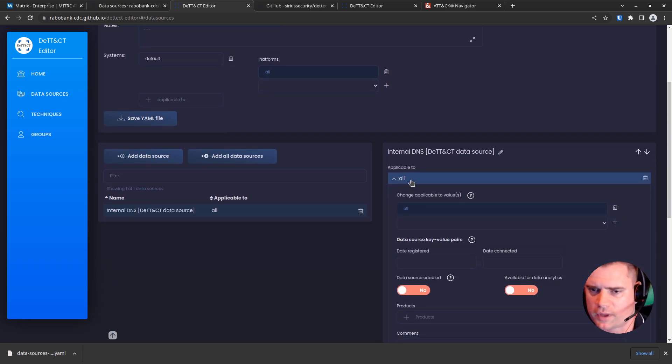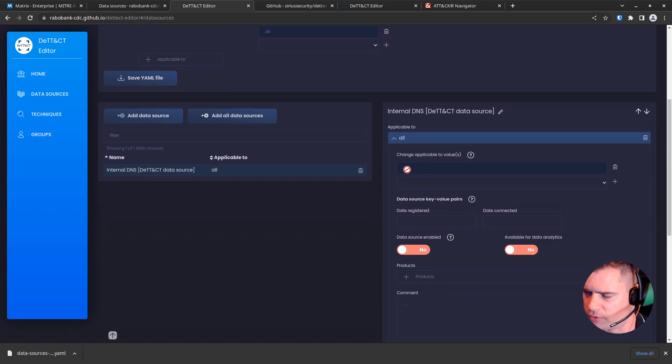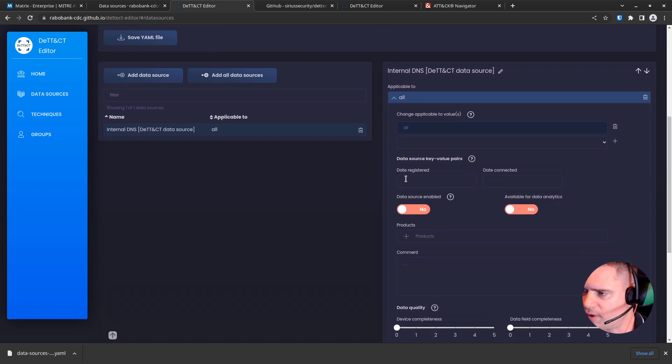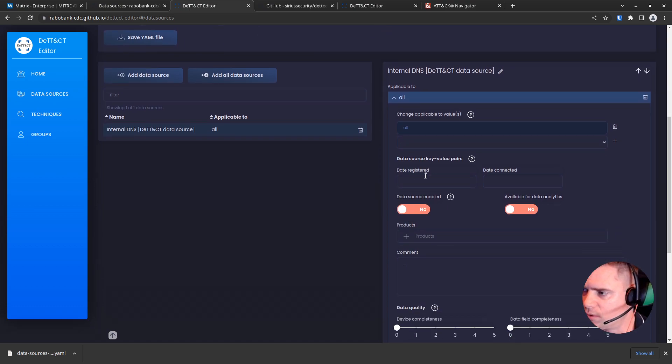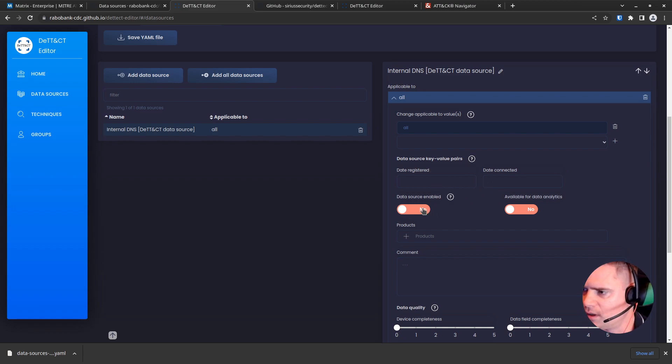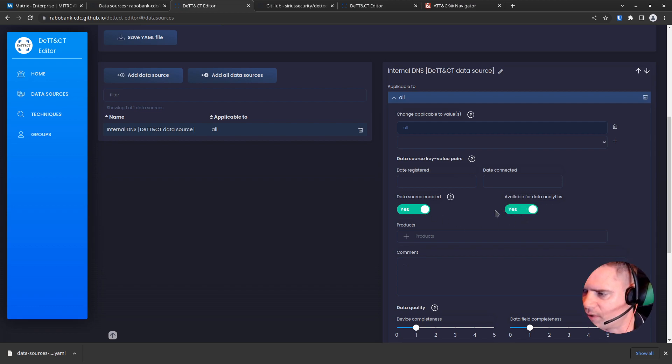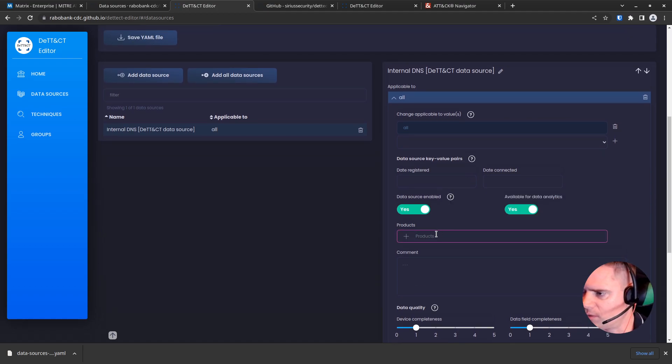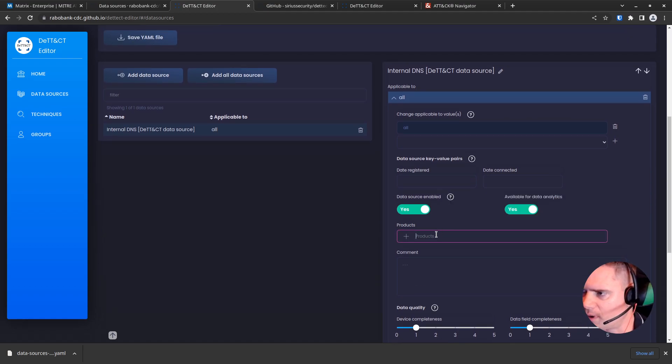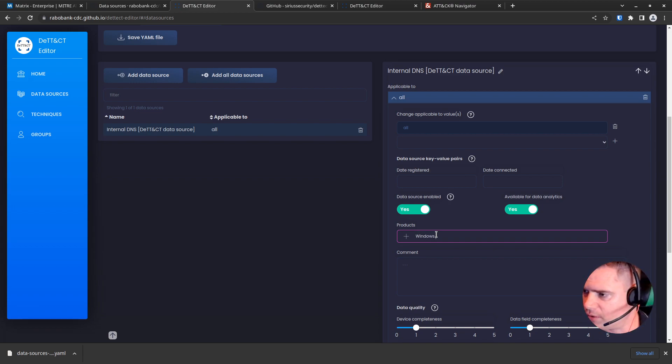Inapplicable just means you can add different systems in there, but we're going to say for now it's applicable to all systems. Date registered is the date you registered it with this tool, and date connected is when you connected those logs with something like a SIEM. So we're not going to worry about that for now. Data sources enabled, we want to put yes. And is it available for data analytics? We can put yes if we're going to feed that into our SIEM. Now products is just something useful to say where we get the logs from essentially. So we could put in there, let's say Windows DNS for now.